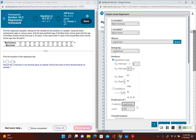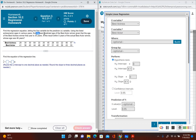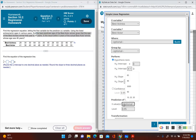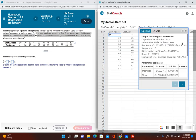I can go ahead and put the x value that was given to me. The problem tells me to find the best predicted age of the best actor winner given that the age of the best actress winner that year is 35. So my x value here is 35, and I'm going to go ahead and click Compute.